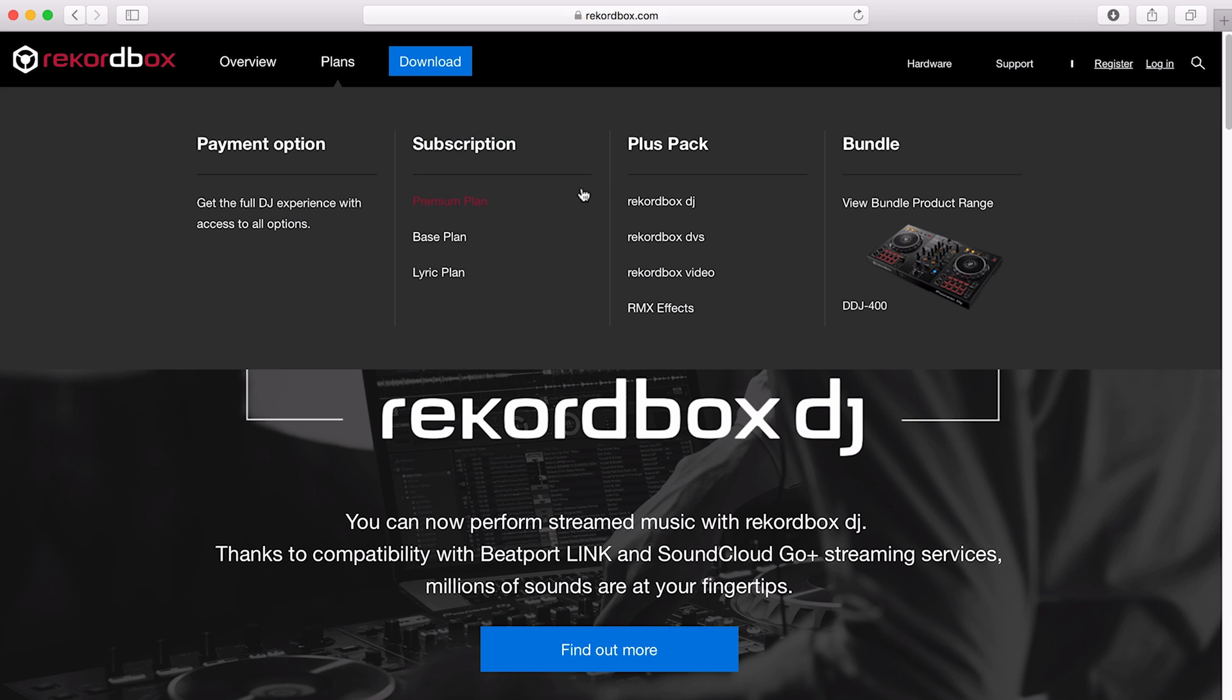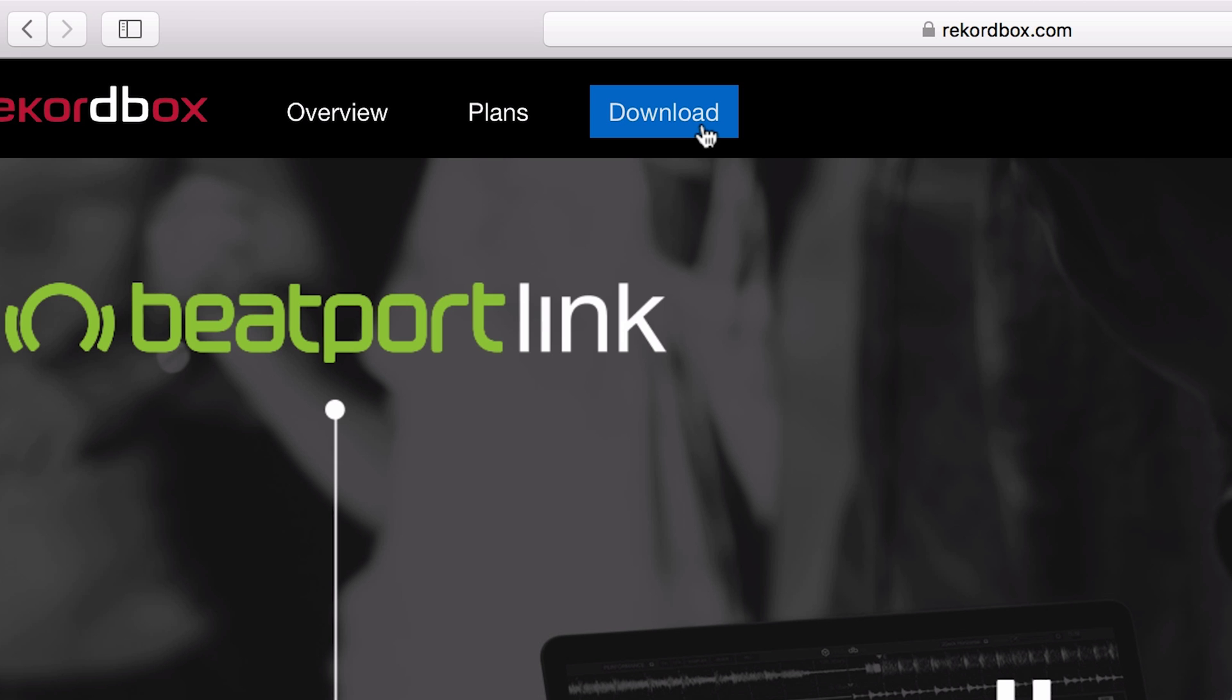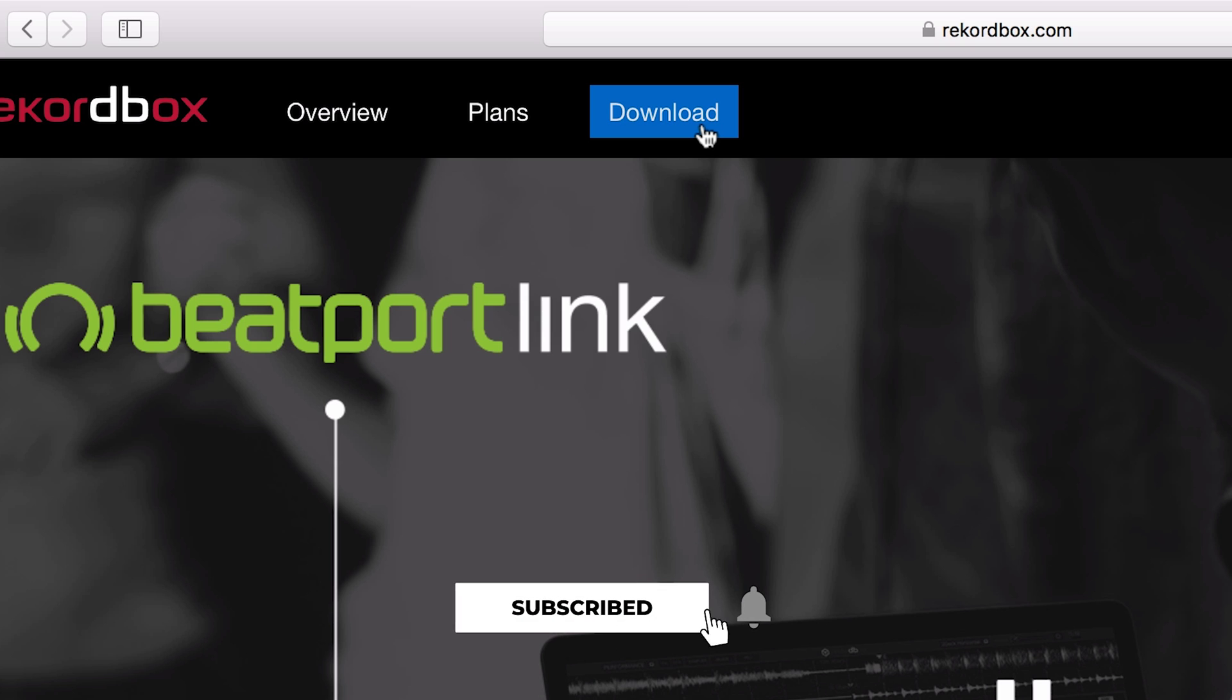With the premium version, you can DJ out with it, so if you have a controller of some sort, you can actually use the software to DJ with. But on this course, we're going to focus on the free version, and this is the version you'll need if you're going to be DJing out using one of Pioneer's players like the CDJs.